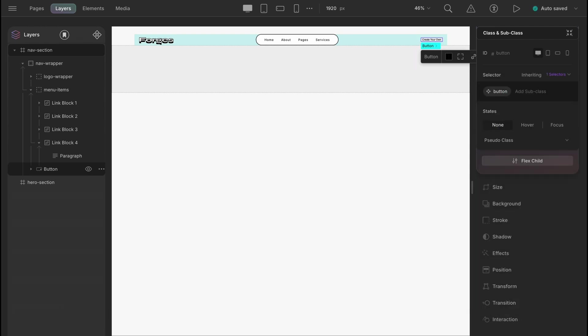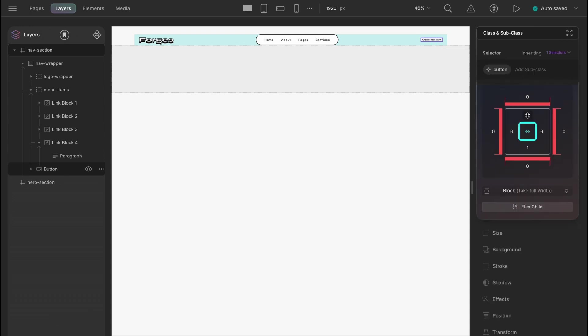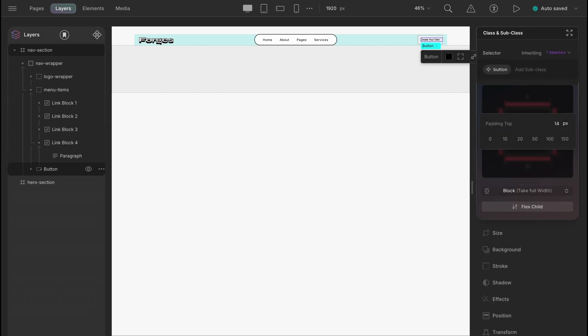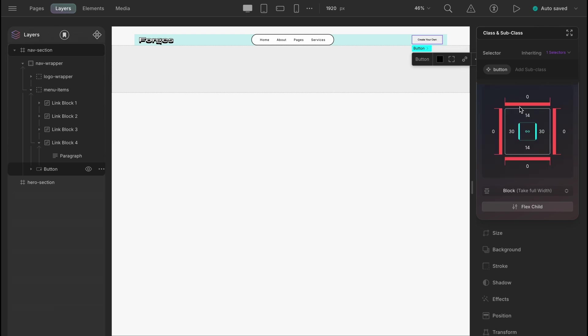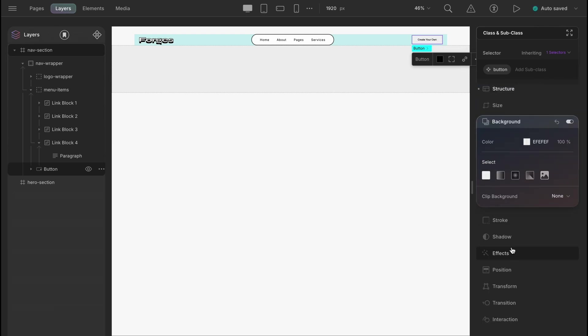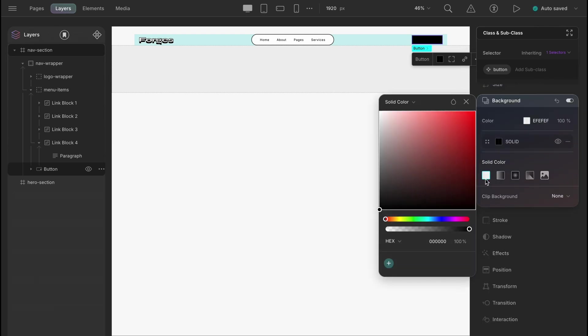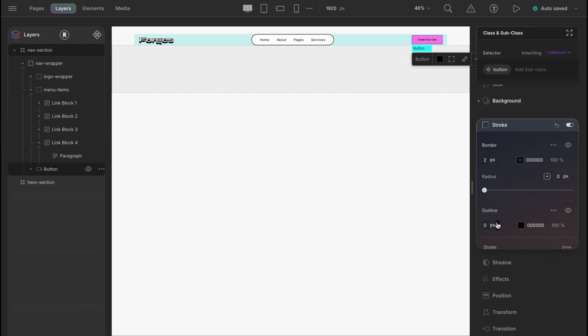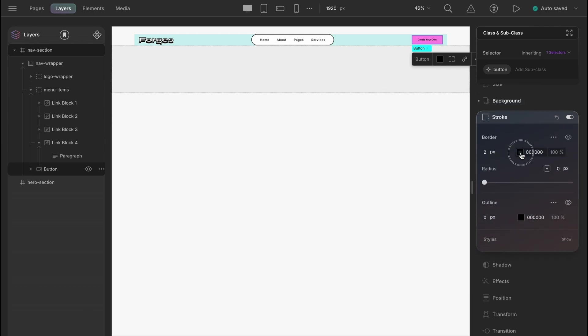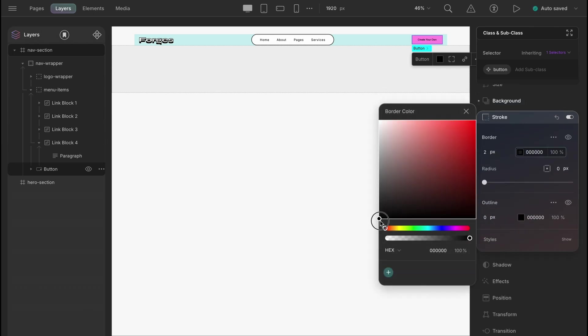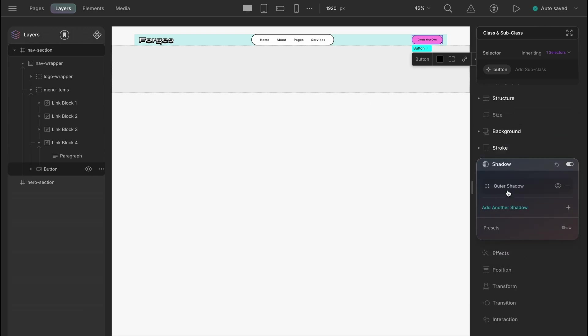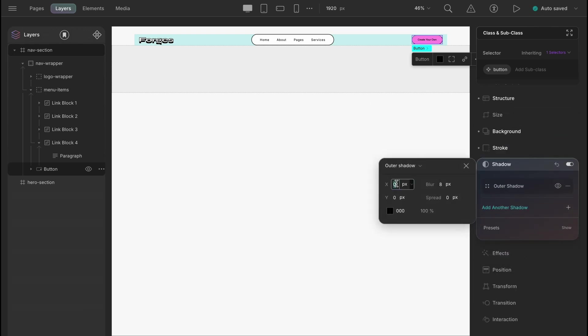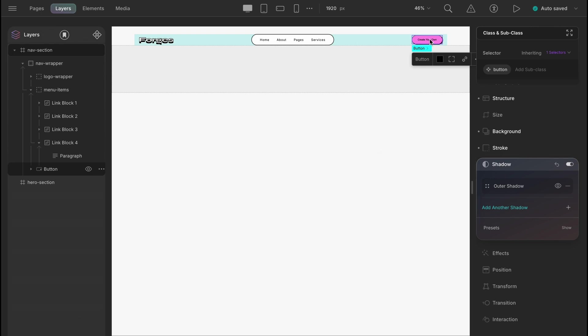Let's add some padding for the top and bottom to 14 pixels and for left to right 30 pixels. Giving our button a pink shade and the hex code is F90E8. Adding a black border of 2 pixels and a border radius of 32 pixels. Also, the button needs a box shadow of 2 pixels in offset x and y. And let's update the text.